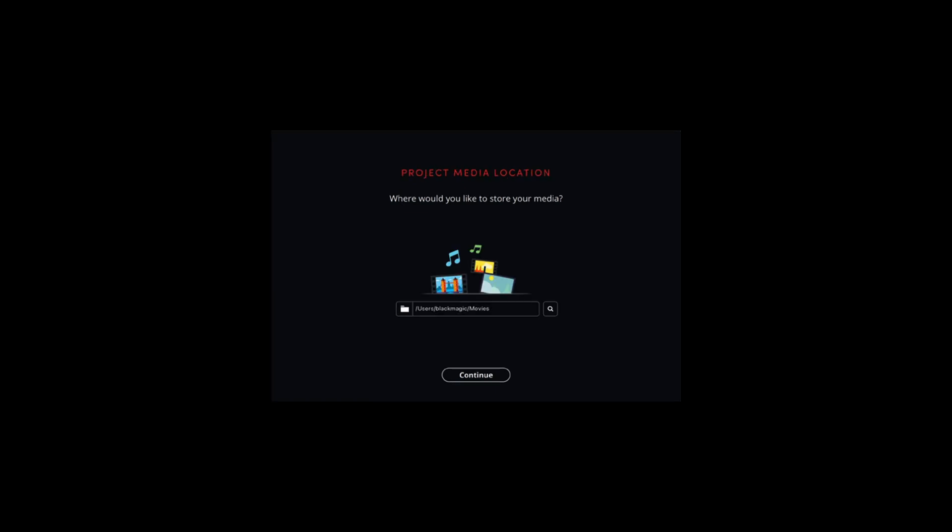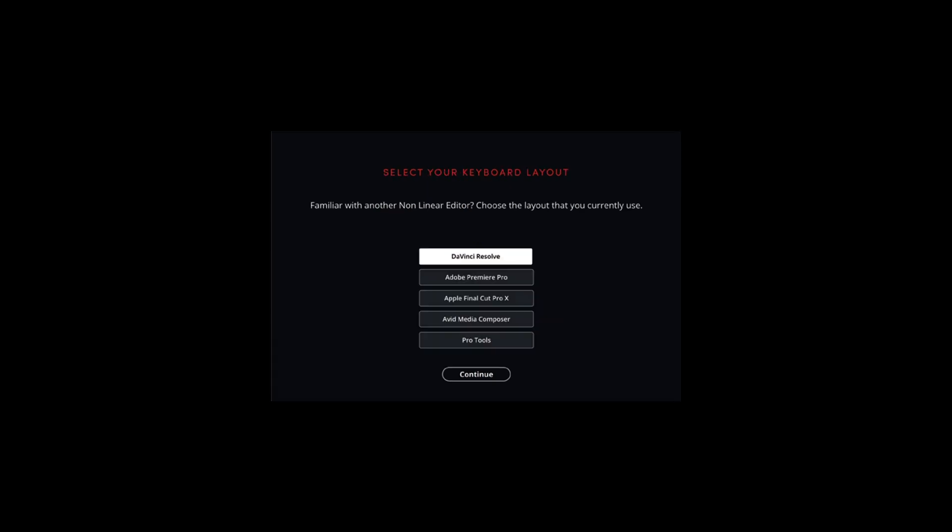Very important is where your media is stored. If you want to change something here, click the magnifying glass and browse where you want it to be saved. That's for the project media, so keep that in mind. This one is more specific, but it's nice they integrated it. If you're familiar with another keyboard layout, you can select that. If you used to use Premiere Pro, you can select that because it will have a similar layout. Otherwise, just click DaVinci Resolve itself.